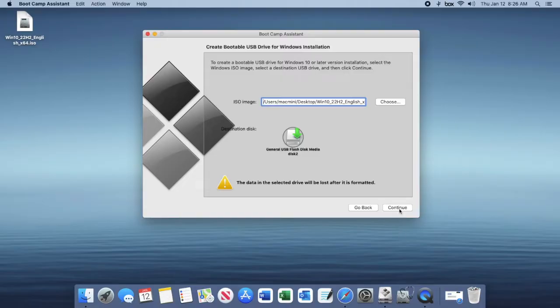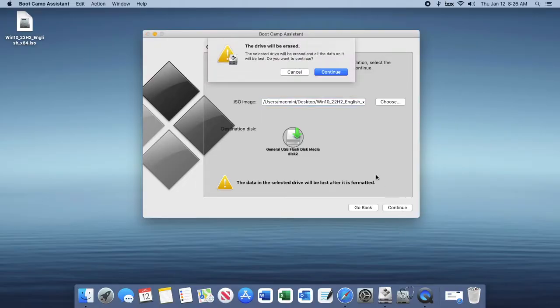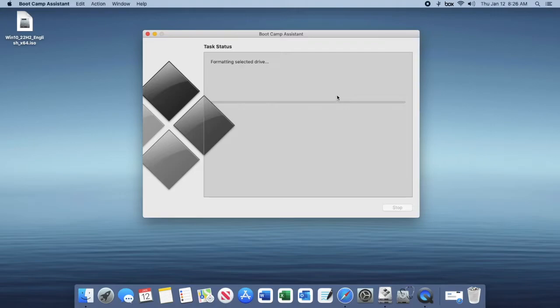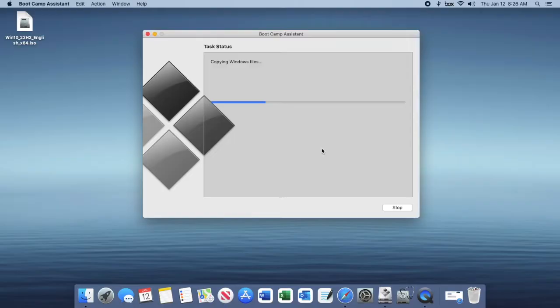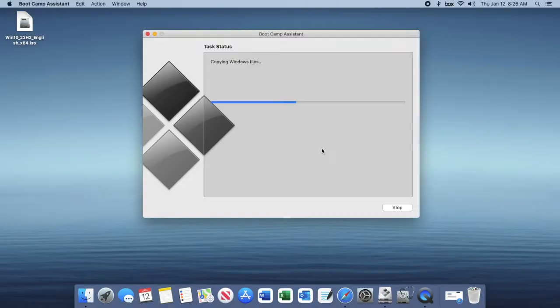Continue again and then it will go ahead and format the selected drive and it will begin installing the Windows 10 ISO file to your USB flash drive. This might take some time depending on the speed of your Mac and the speed of your USB flash drive. If you do have USB 3.0 with a USB 3.0 supported Mac, it will go faster, but it will take some time regardless.